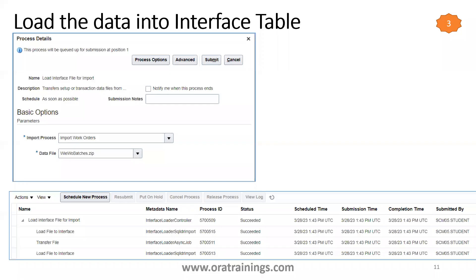In Step 3, we load the zip file generated in Step 2 by invoking a process called Load Interface File for Import. In that process, you have to mention the import process name as Import Work Orders, and the data file as the zip file from Step 2. Once you click Submit, this process will run, and if it completes successfully, you can proceed with the next step.